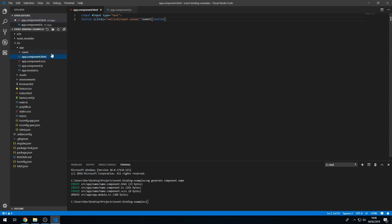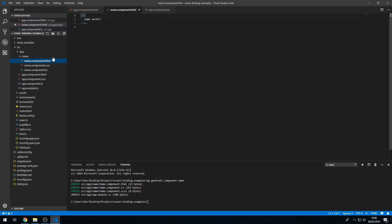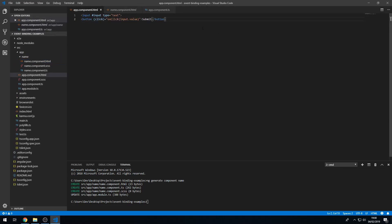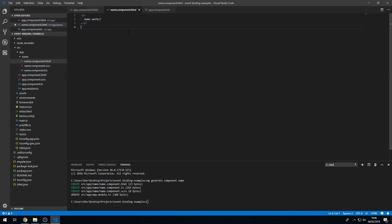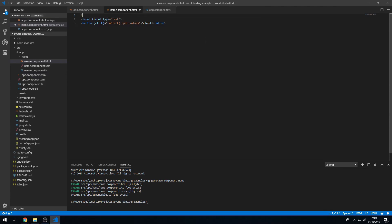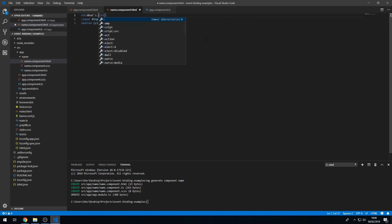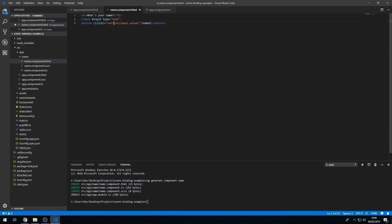I'm going to go to name.component.html and I'm going to copy over the code from app.component.html, paste it here, and I'm going to add a heading that says 'What's your name?' and add a placeholder to the input that says 'Enter name here', then save that.